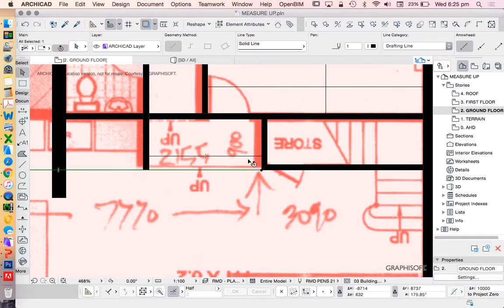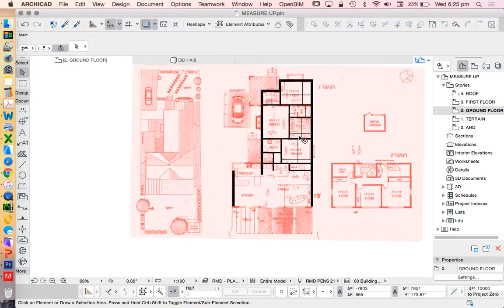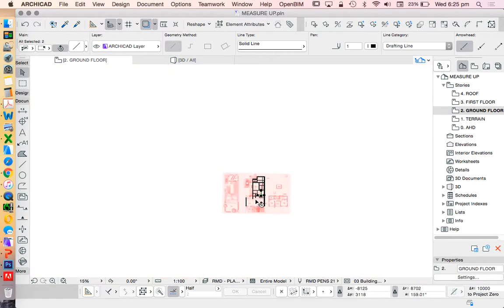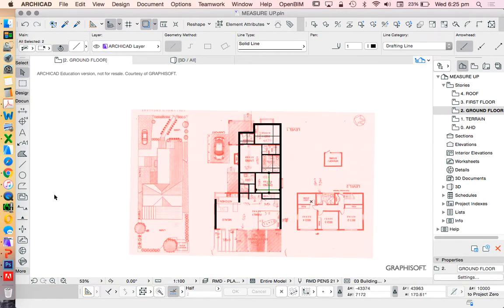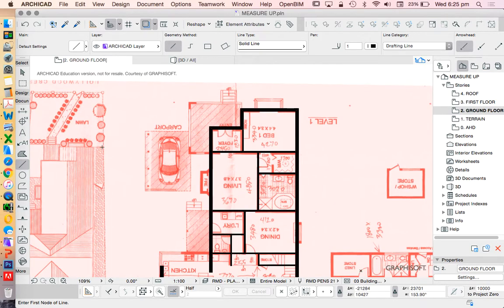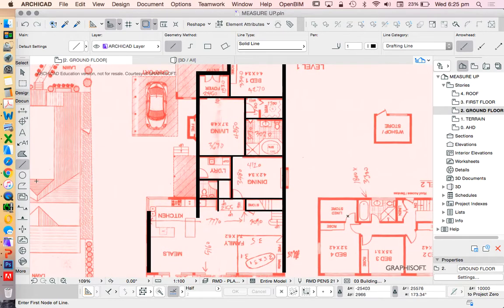Let's get rid of some of these construction lines that we don't need anymore to clean the page up. If I wanted to get rid of all the lines rather than doing this individually, I could click on the line tool, press Ctrl+A or Command+A and delete. That would select all of the lines — A meaning all — and by having the line tool selected, it knows what I'm trying to select.